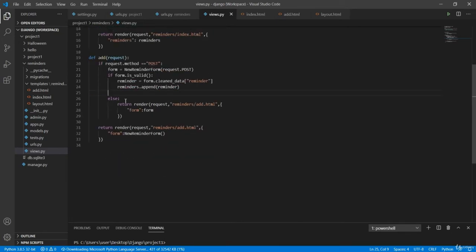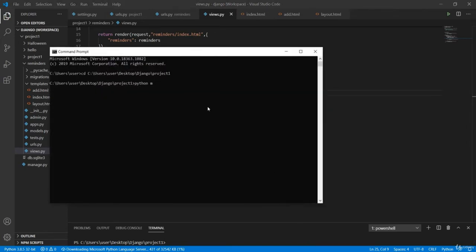If that form is valid, we get the reminder variable and append it to our list, which is defined outside of all the functions. If the form is not valid, we return the old submitted form. If the request method is GET, we give the user a new empty form to fill and submit. That's a recap of what we've done so far.